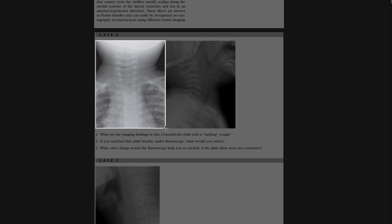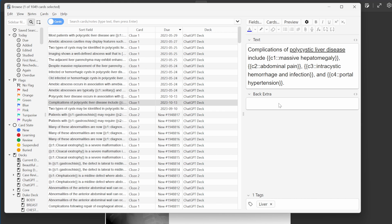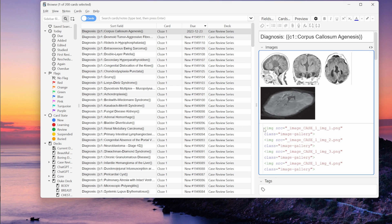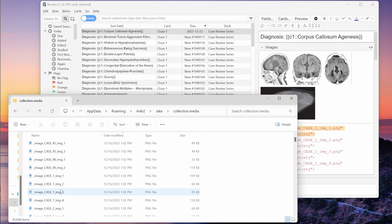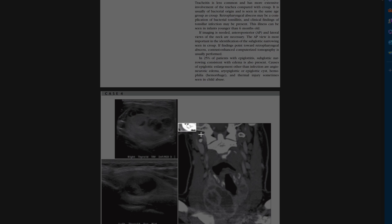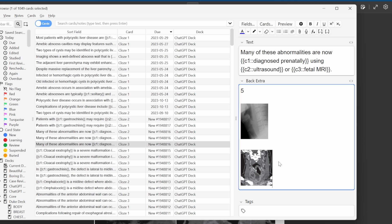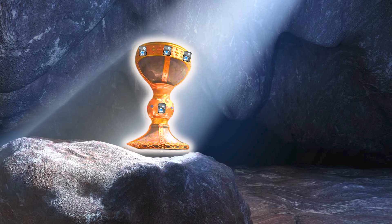One of the most time-consuming parts of this endeavor is taking the images from a textbook and pasting them into the flashcards that I create. I recently discovered that there's a way you can automatically import images into flashcards by using HTML links. As long as you're linking the file name exactly as it exists in the collection.media folder, you can automatically populate your flashcards with images — meaning no need to manually copy and paste images ever again. That would get me much closer to turning an entire textbook into flashcards with a single click, which is like the holy grail of this quest to Anki-fy everything.